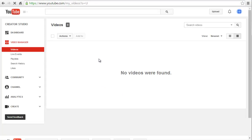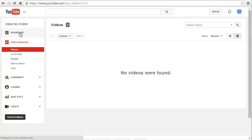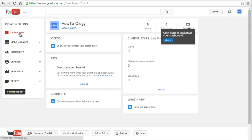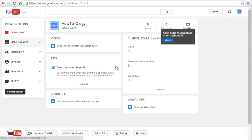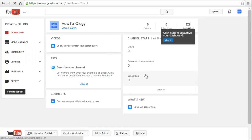We have zero videos uploaded, and this is the video manager. We can get to our channel by looking at the dashboard. This is the dashboard that's going to show you all your statistics. Again, we have zero views, zero subscribers, and zero minutes watched because we haven't uploaded anything yet.